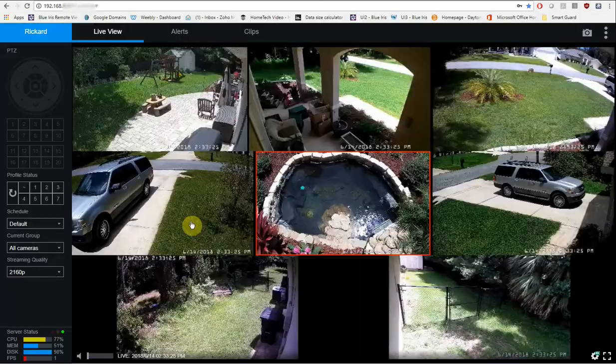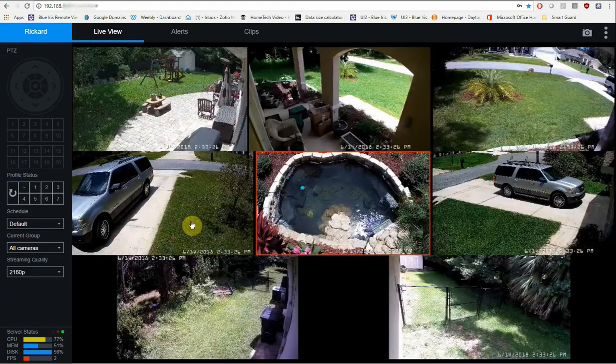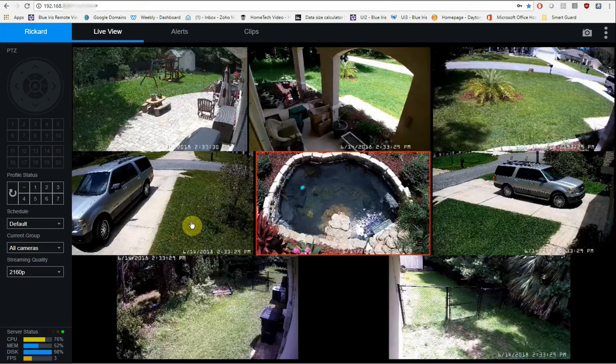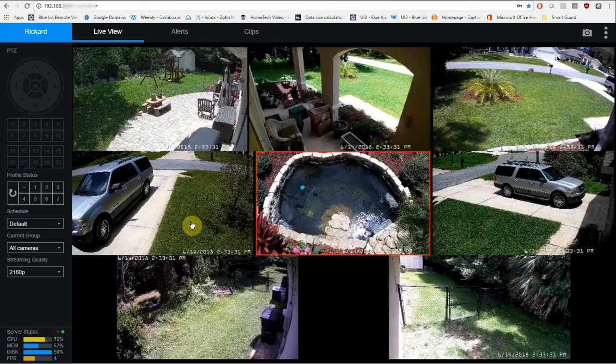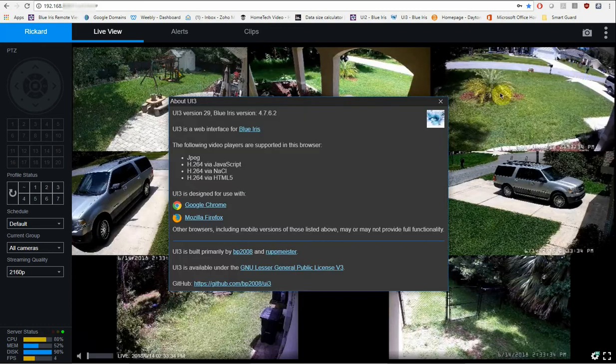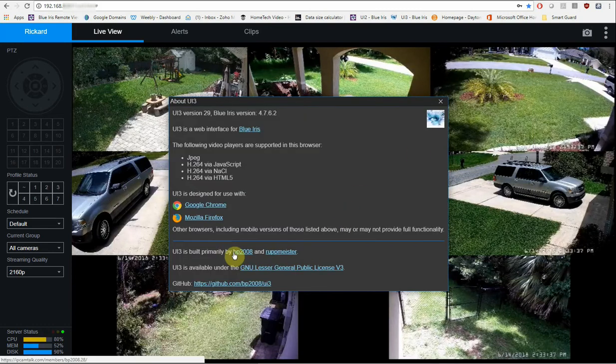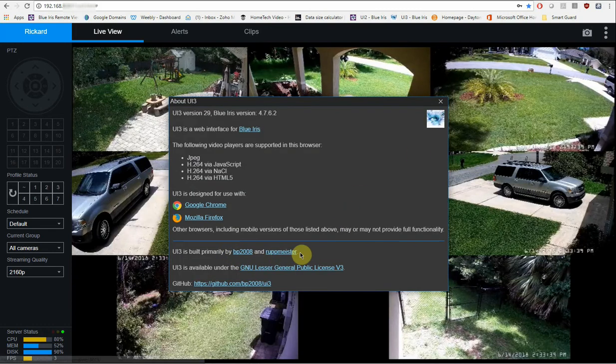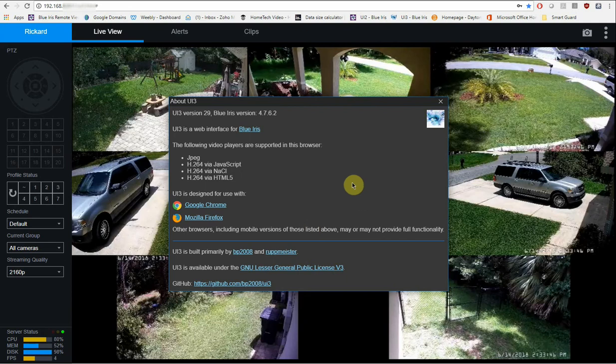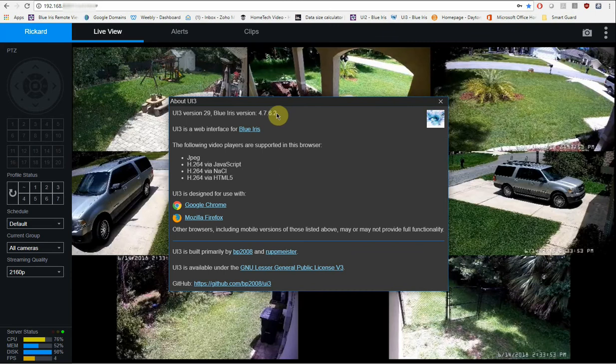Now my user interface is set for this computer to automatically log in, so this is the first thing that you'll see when you log into the UI3. Now big shout out to IP camera talk forum users BP 2008 and Rupp Meister. Without these two guys, this project would not be possible. So thank you so much for putting out this new UI interface, which is now come standard for Blue Iris. Now this video was done on June 14th of 2018. This is currently on build 4.76.2.